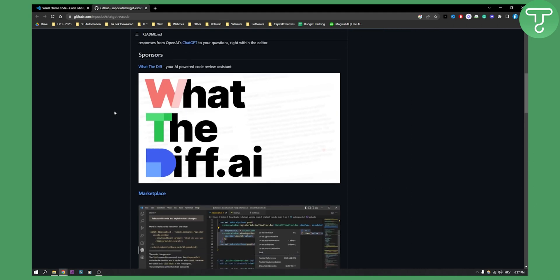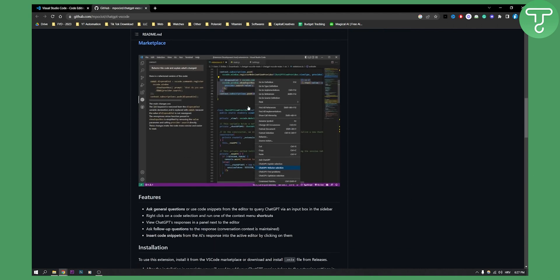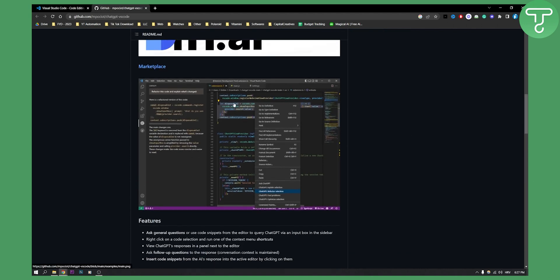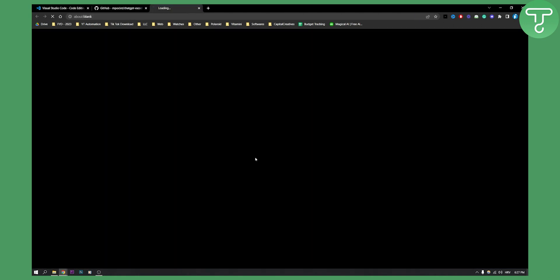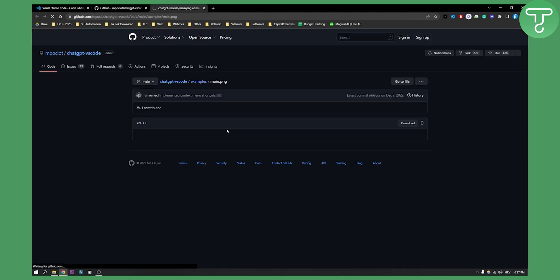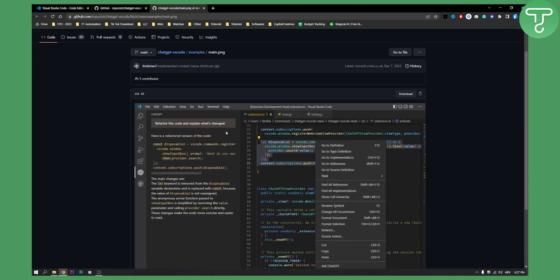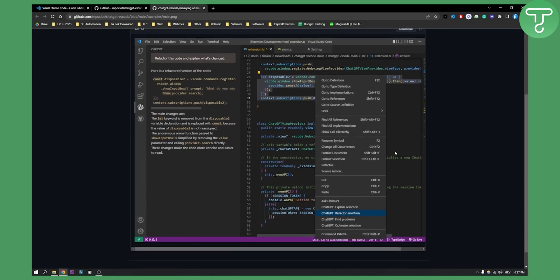As you can see here, you can basically highlight part of your code and then you have a couple of ChatGPT options. If you click on this image you will see it much more clearly. You can ask ChatGPT about a single line of code.